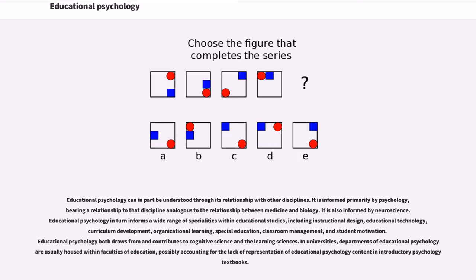Educational psychology can in part be understood through its relationship with other disciplines. It is informed primarily by psychology, bearing a relationship to that discipline analogous to the relationship between medicine and biology. It is also informed by neuroscience. Educational psychology in turn informs a wide range of specialties within educational studies, including instructional design.